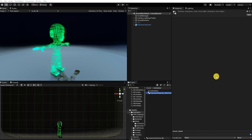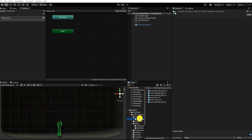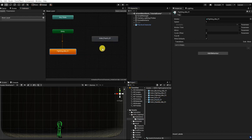With our animation controller now created and named, let's go to our animator window by double-clicking our animation controller. With our animator window now up, let's drag in our idle animation, and then drag in our punching and blocking animation. Something to note: the first animation state created within the animator is automatically assigned as our default animation state.